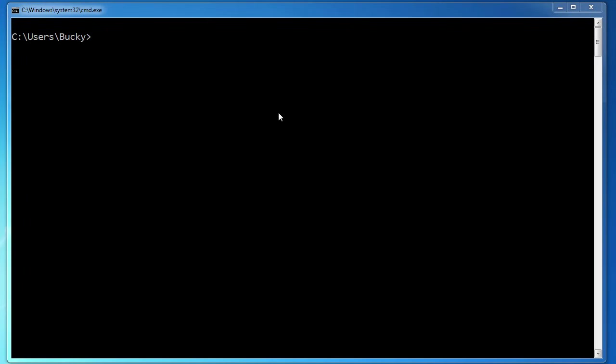Alrighty guys, welcome back. Now that we know the basics of how to navigate around, let's go ahead and learn some more useful things.